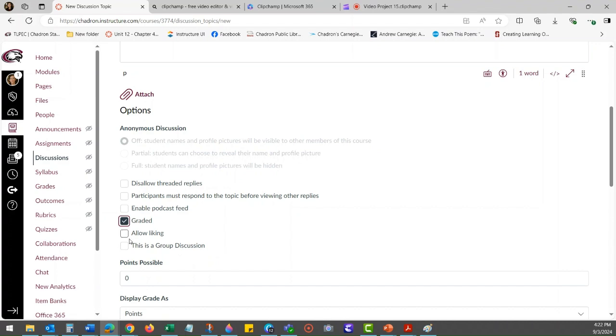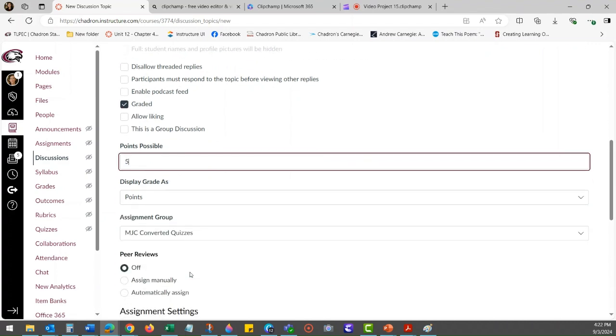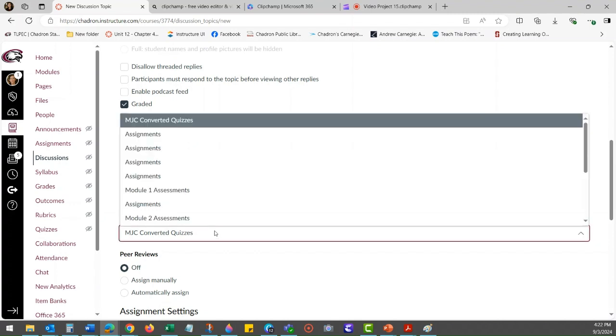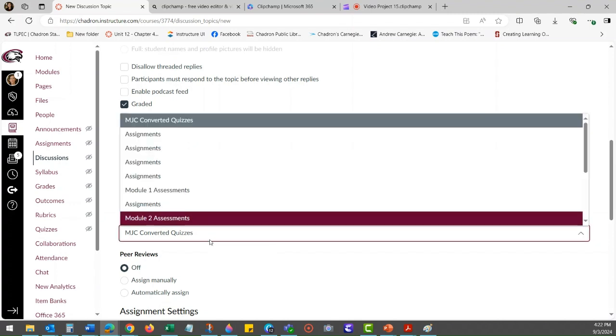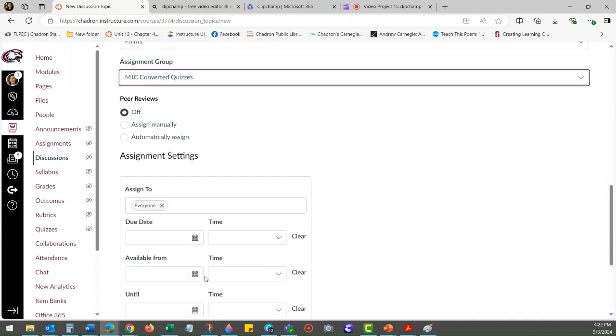If that's making it graded, what group you want to put it in, how many points you want it to be, this is where you would complete those elements. And then you have the assignment settings.